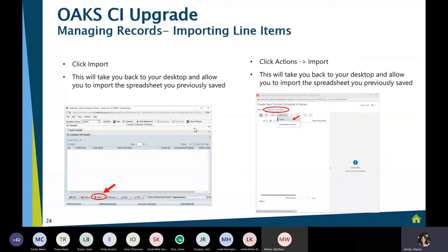If you're importing a spreadsheet, it functions similarly. Previously you'd go to the lower form and click Import. Now you click that tab, go to Actions, click the arrow down next to Actions, and then click Import. It's a little different, but the process is the same.